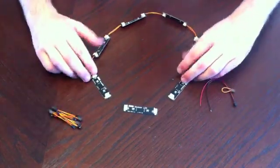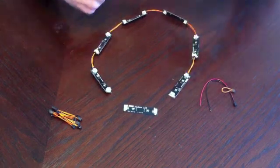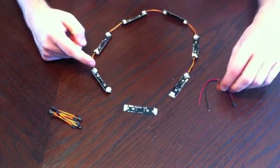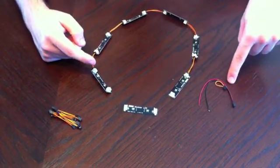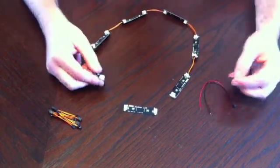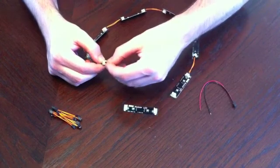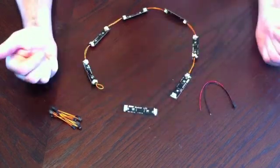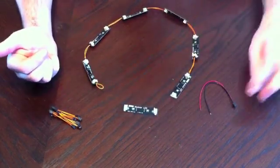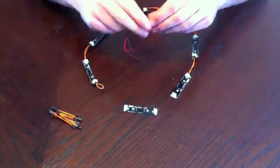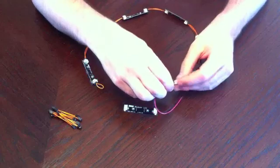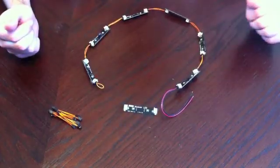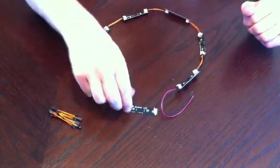Once you have your string of LEDs set up, you need the start and end kit. So the end kit simply just terminates the series like that. And the start kit just goes in the start. Pretty simple.